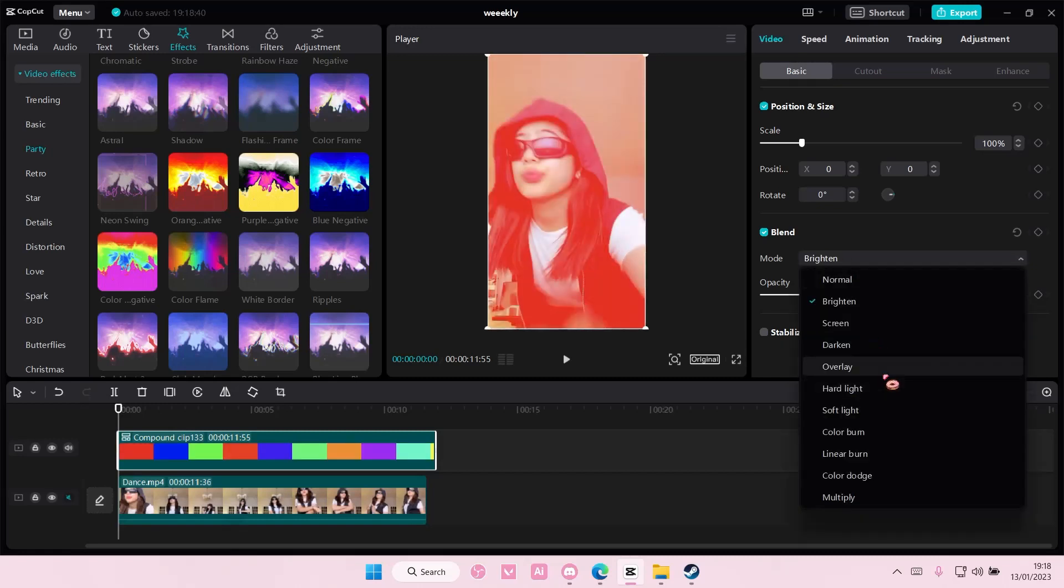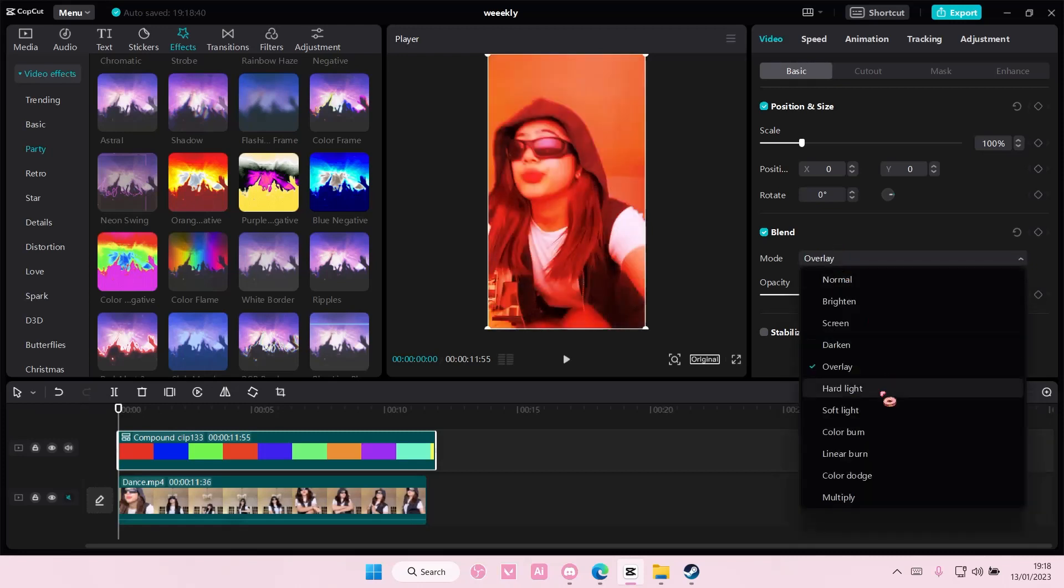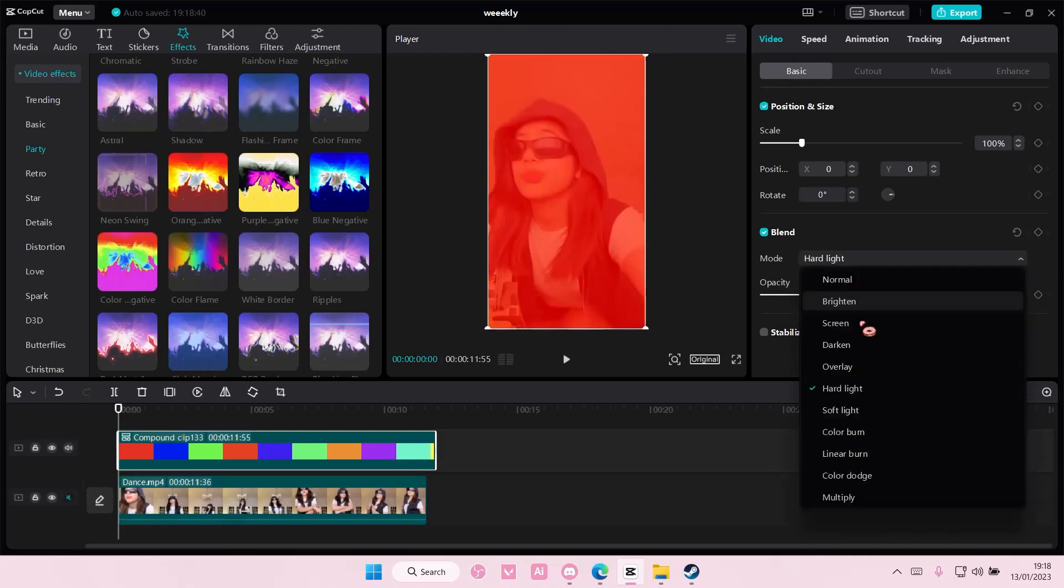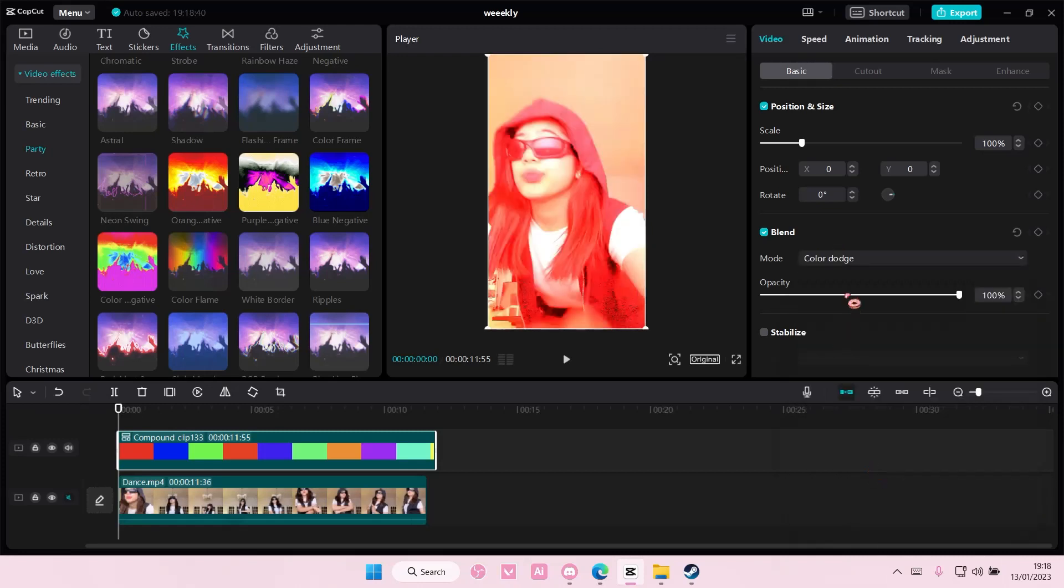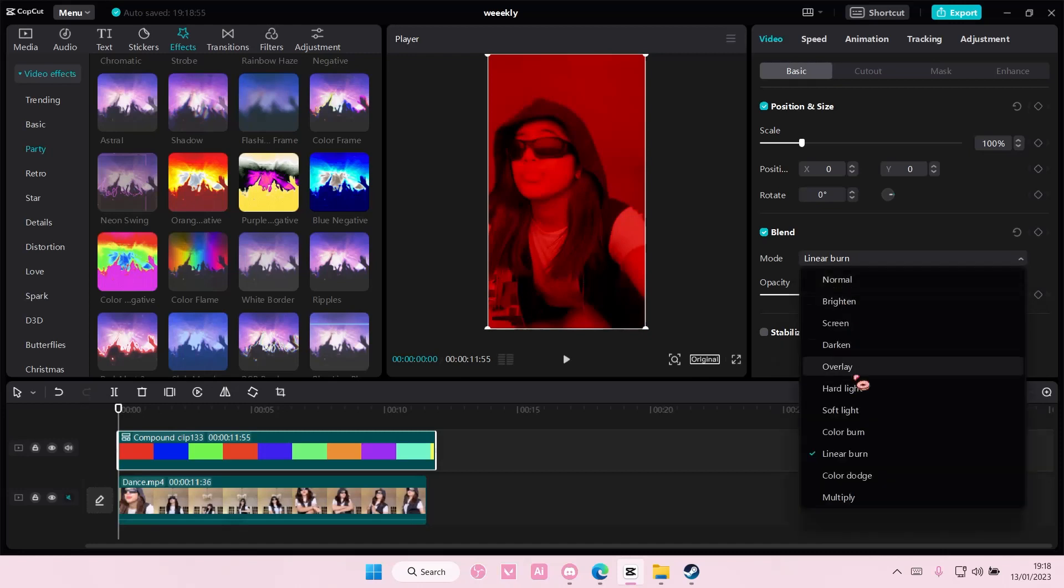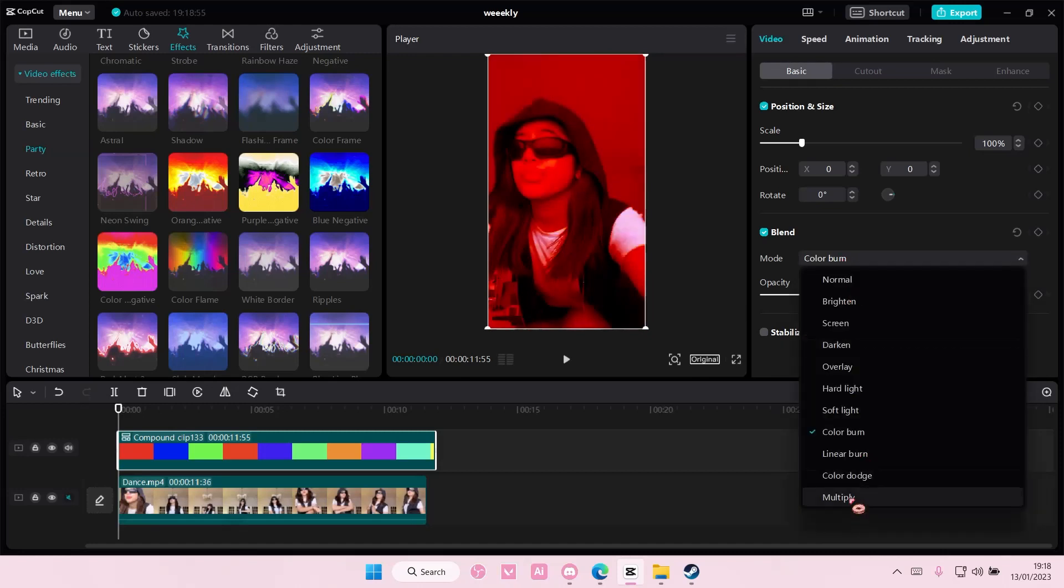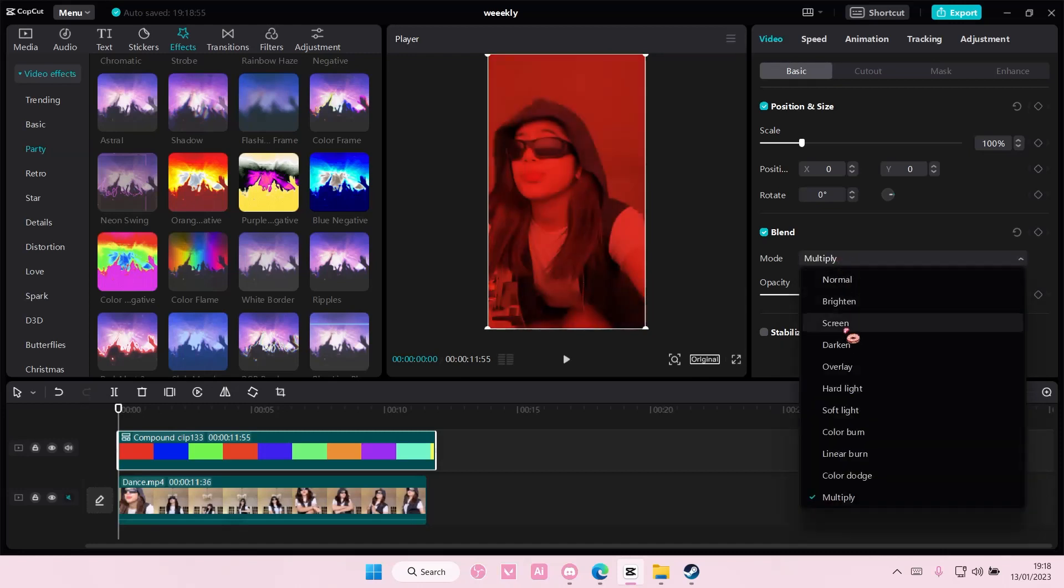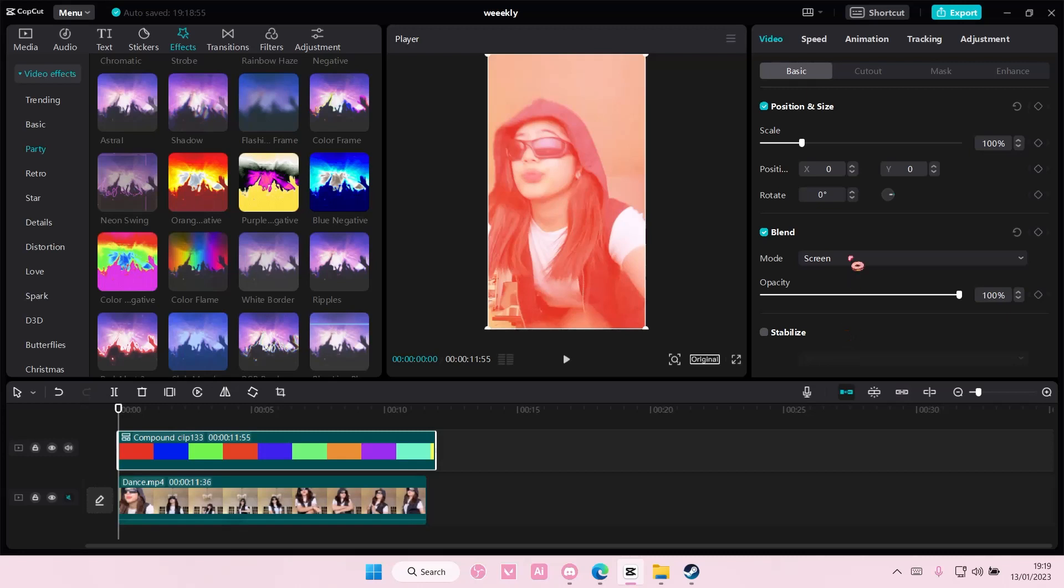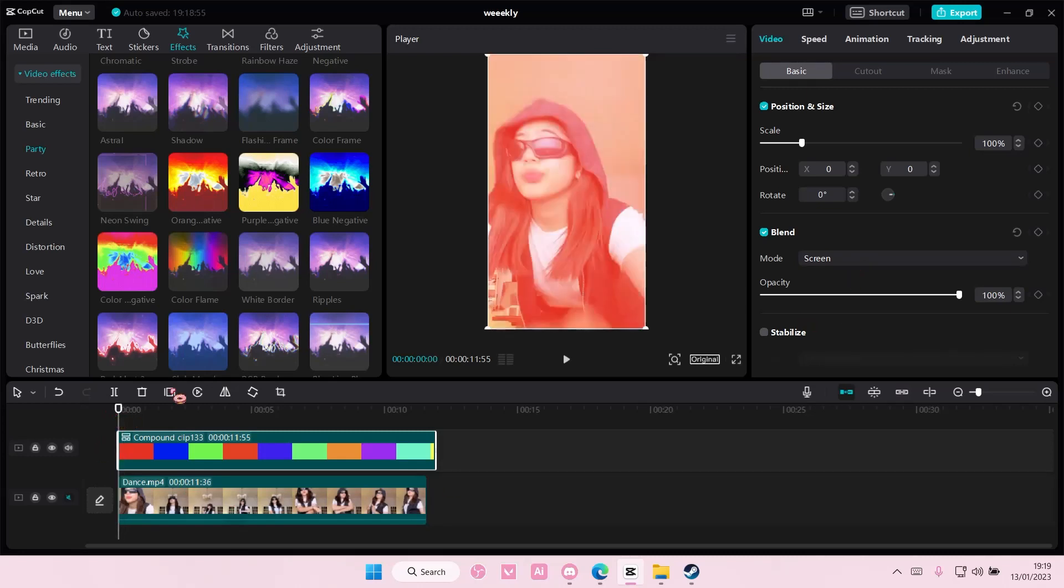It's totally up to you which kind of blend mode you want for your videos by the way. There's just a lot of options that you can choose from. I'm just going to choose the screen one and that is basically it.